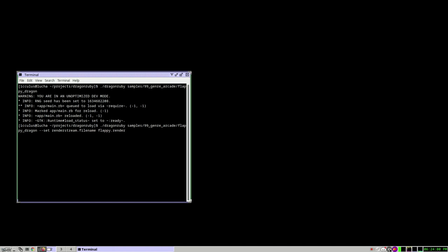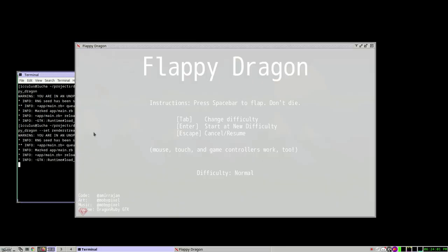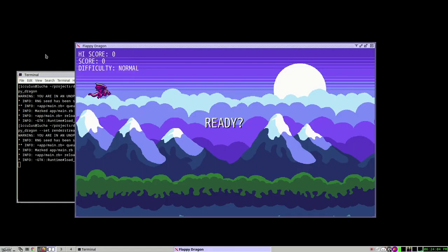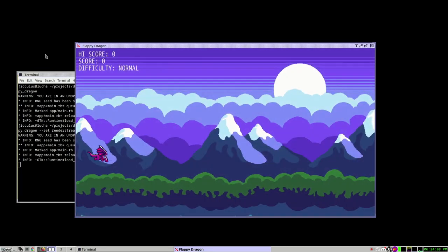So we've done that. You can tell the thing, please write it out to disk, Flappy.render. Now I'm going to play this real quick. I'm going to take my usual strategy of going way too low and then going way too high and then crashing.